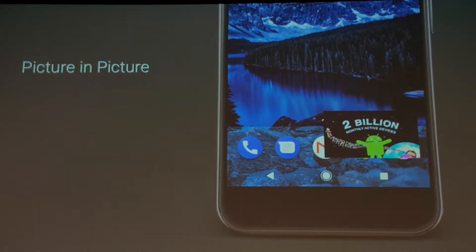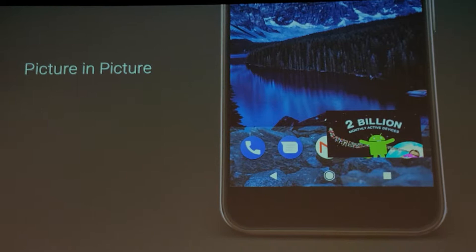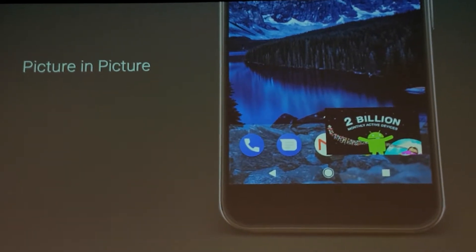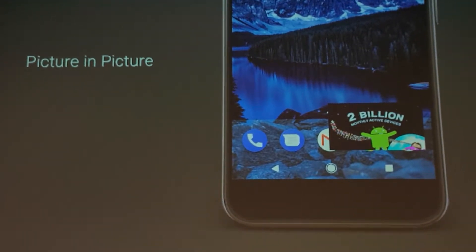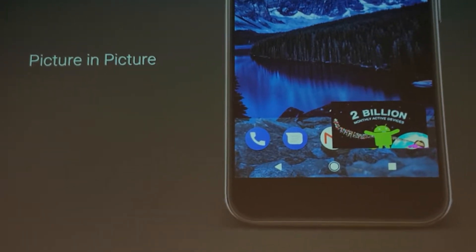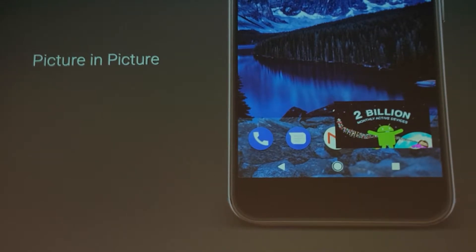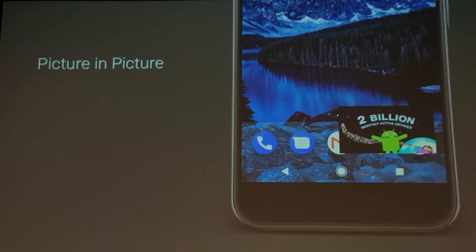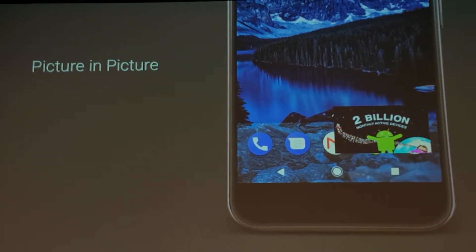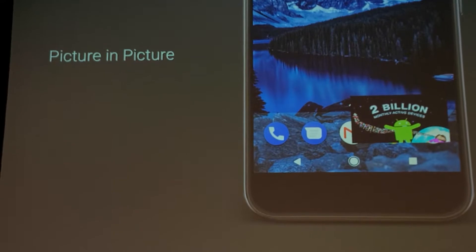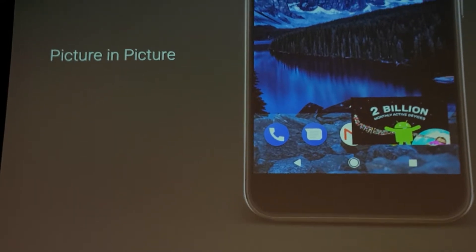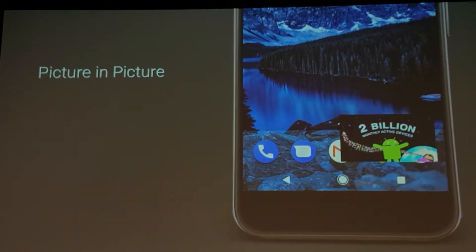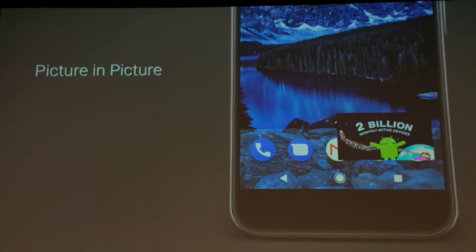Picture-in-picture is just a nice, easy way to multitask. I think it's better than multi-window. Android TV announced picture-in-picture last year, so it was nice to see it come to mobile this year.